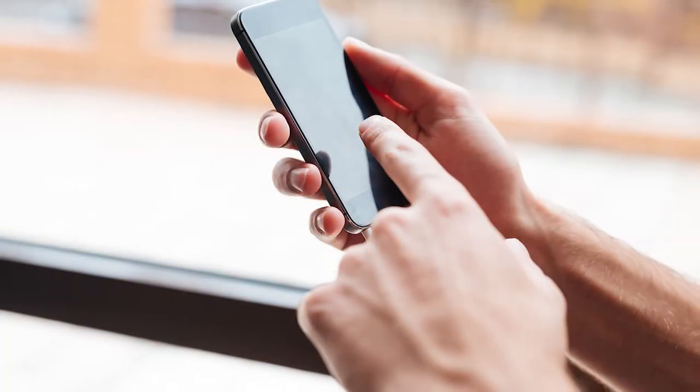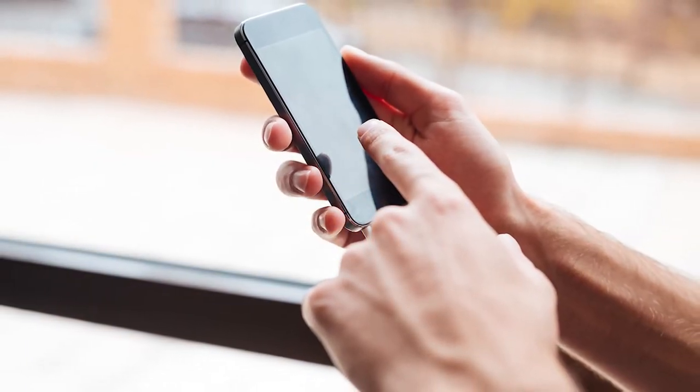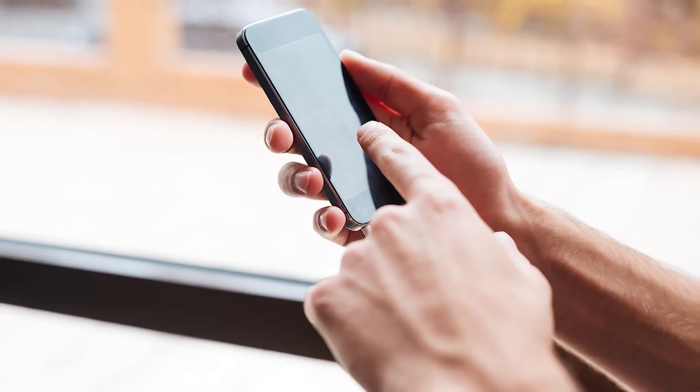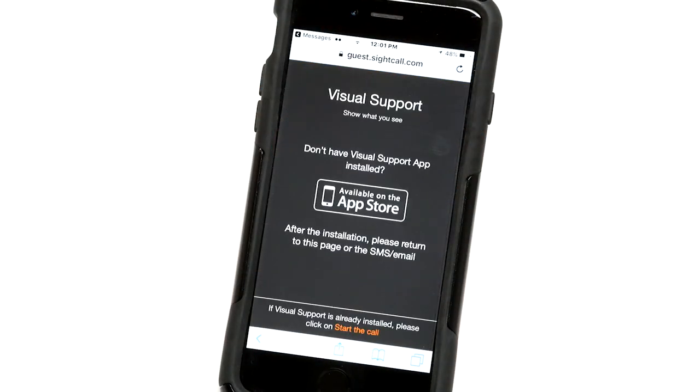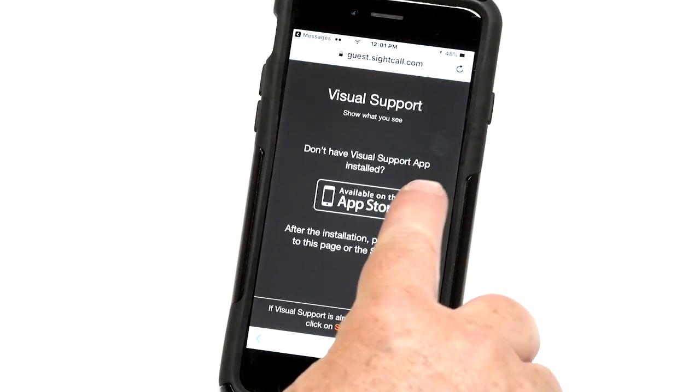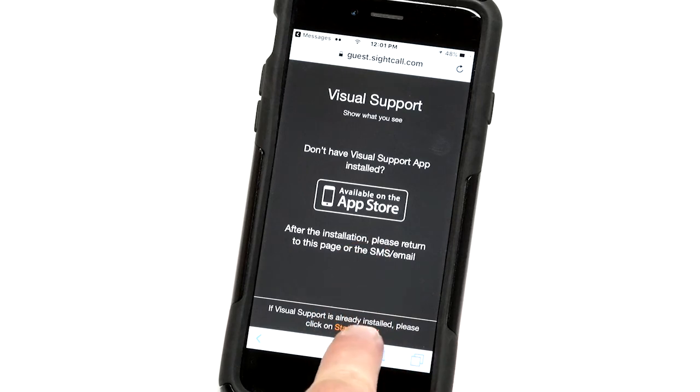Once installed, future connections will activate directly. We also can send you a text message or email with a link for connection.